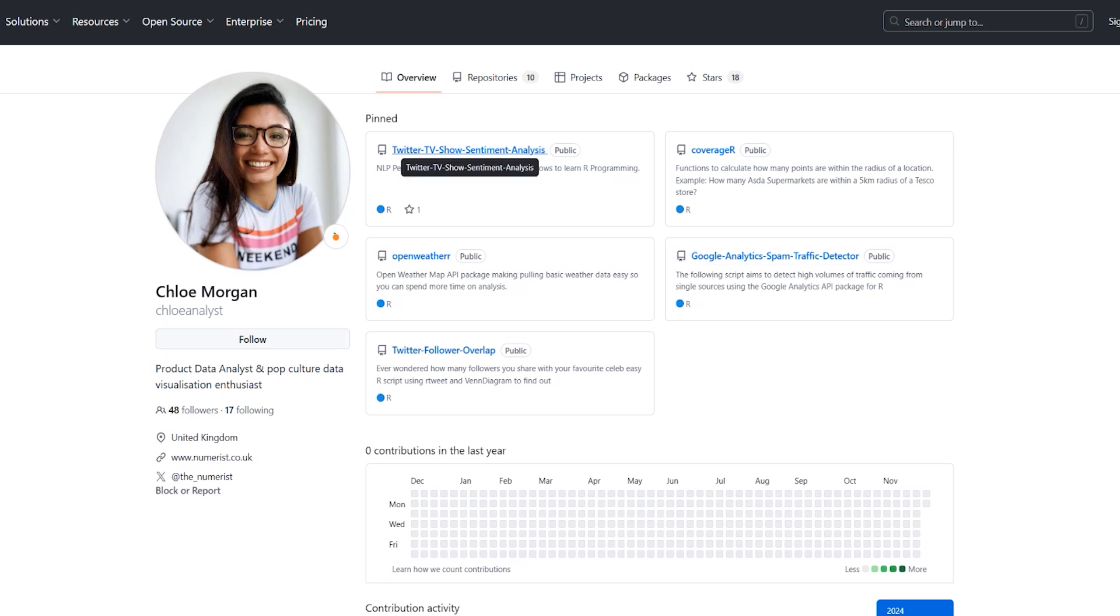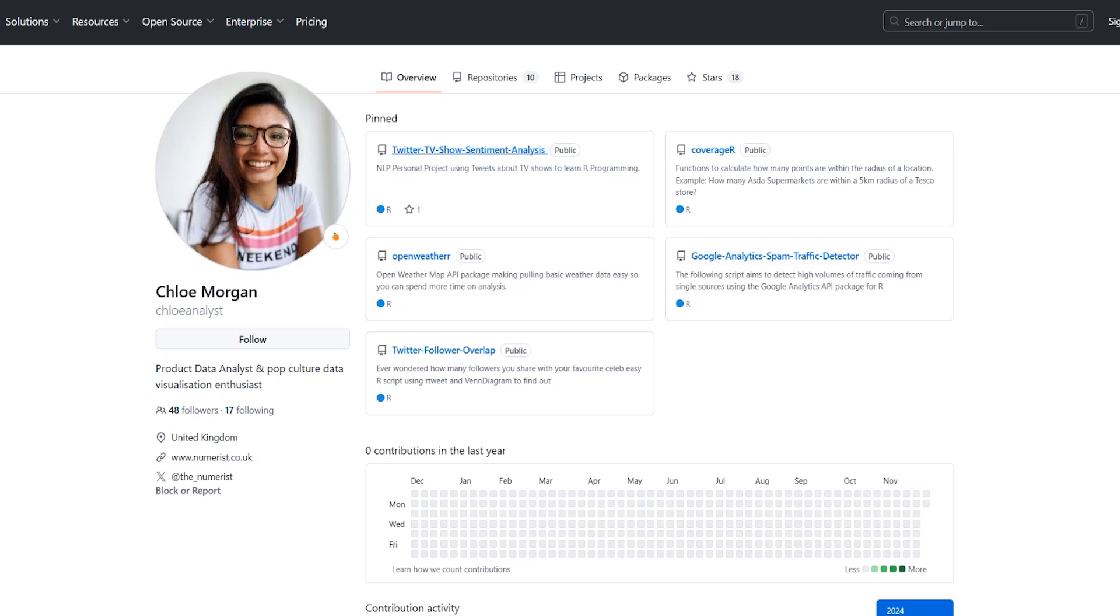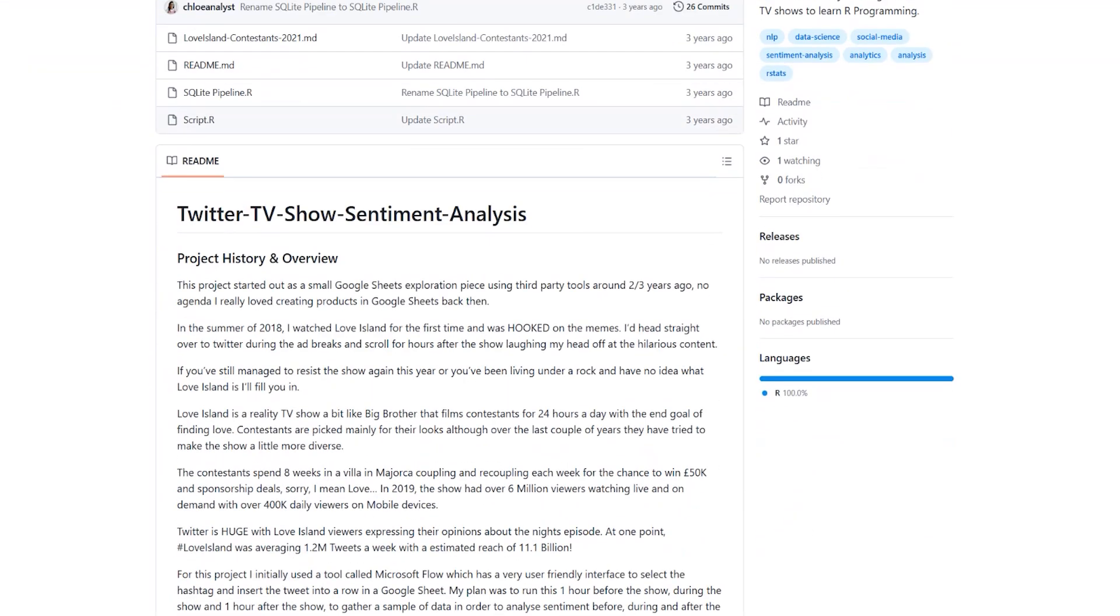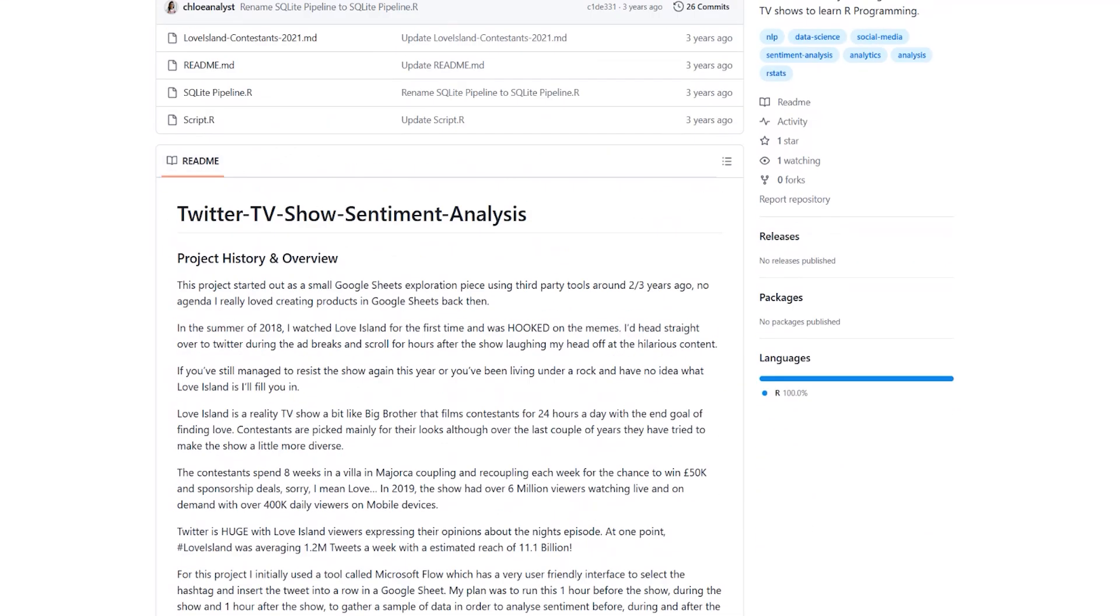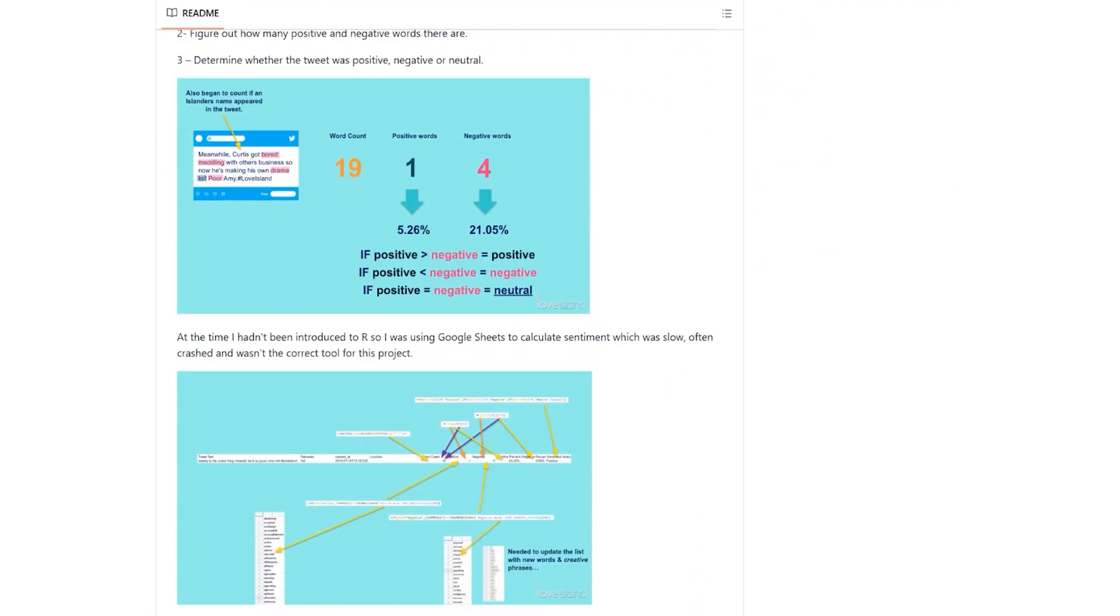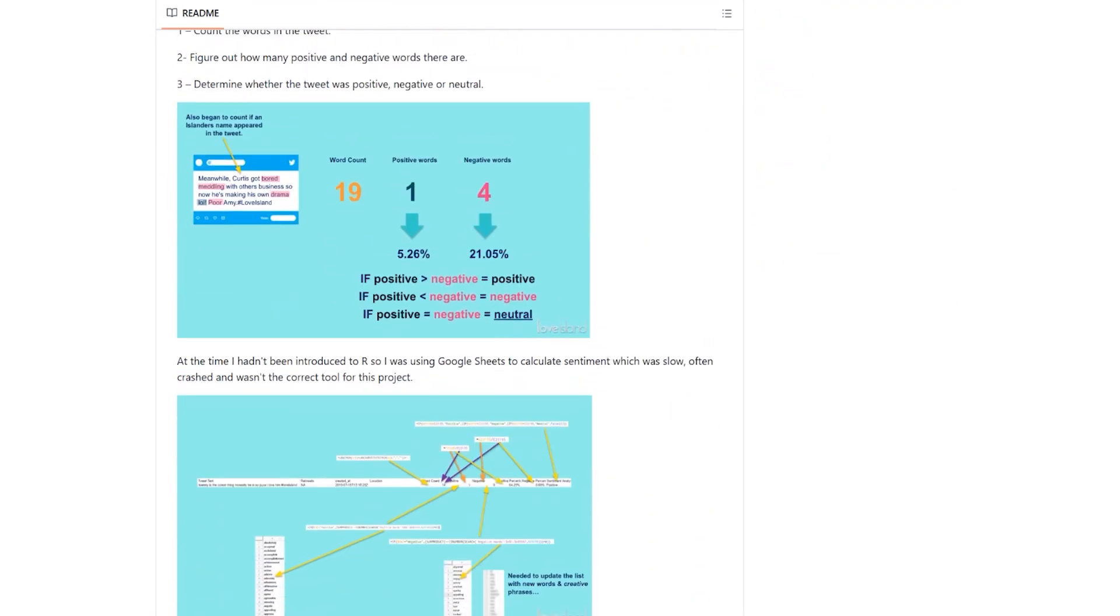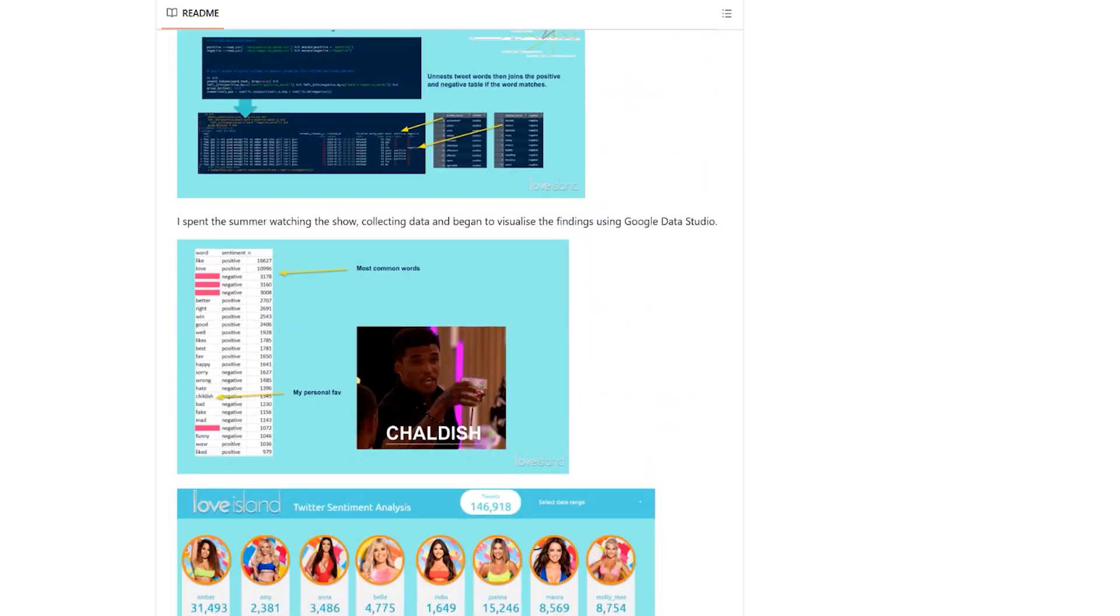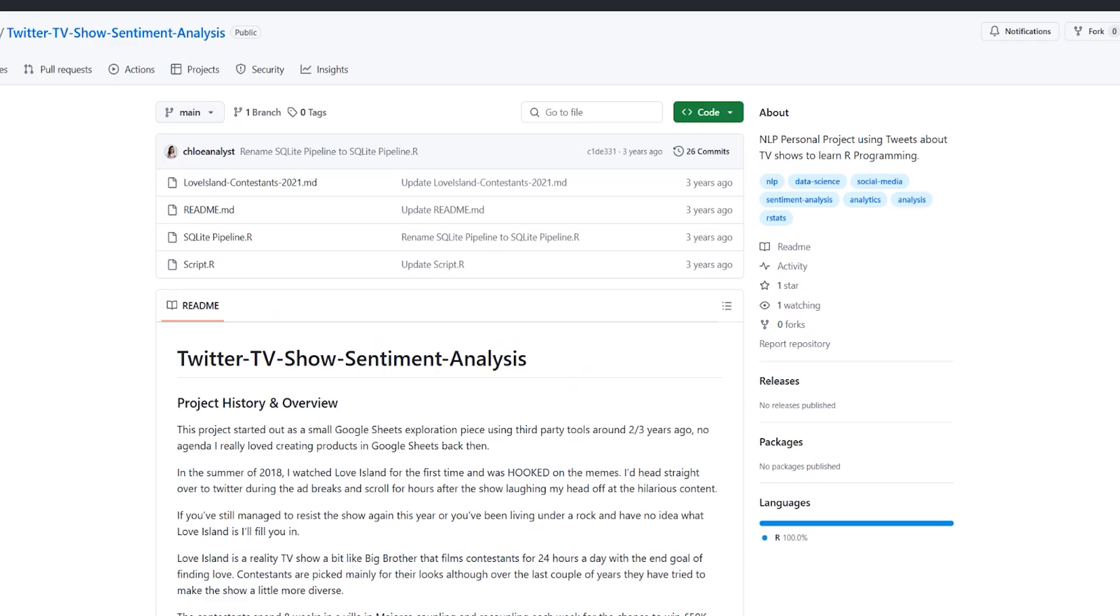This one is going to be much better for us to analyze and learn from. You can see there's a quick readme file which includes the project history and overview. If we scroll down here, we'll get some information about what was happening, some highlights of the project. She's been analyzing a TV show that she likes and then analyzing the sentiment in that TV show.